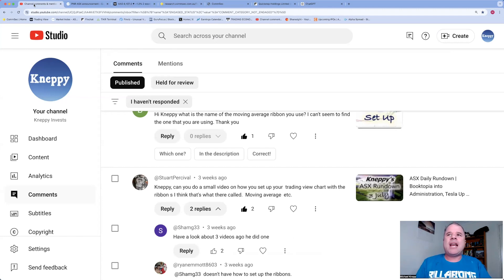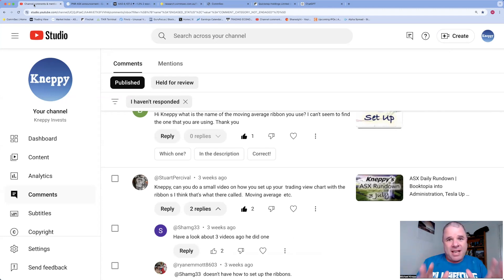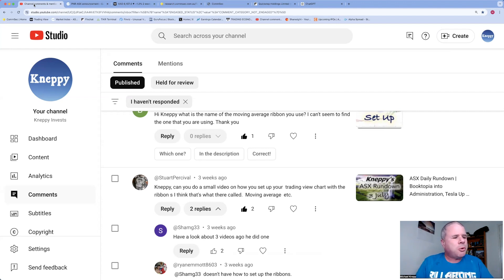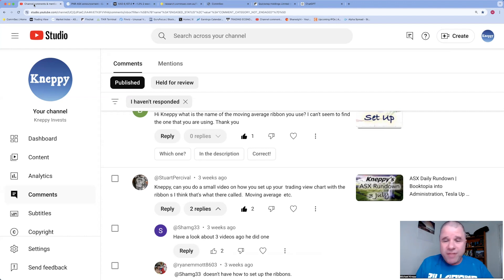Hi there, welcome to Nappy Invest. I have about 15 minutes of spare time and thought to myself, what can I do with 15 minutes? I said why not record a video.